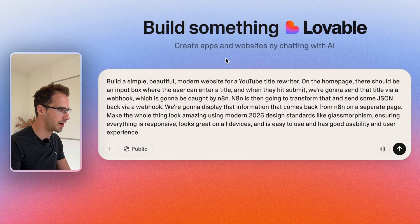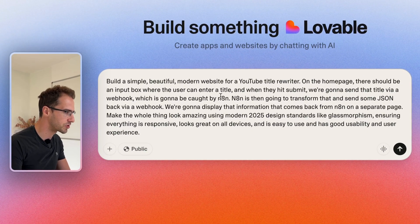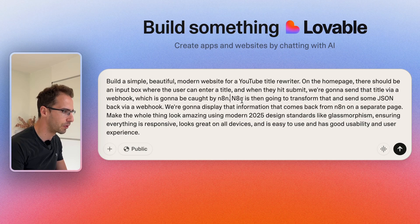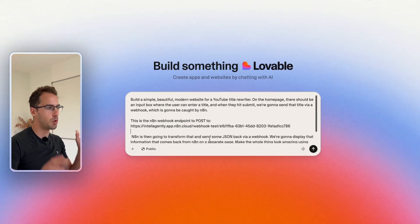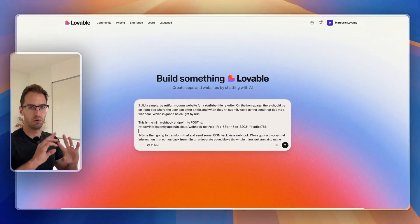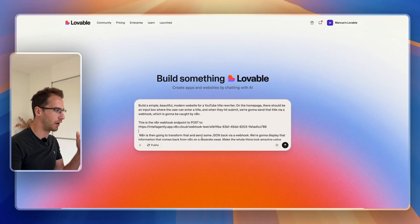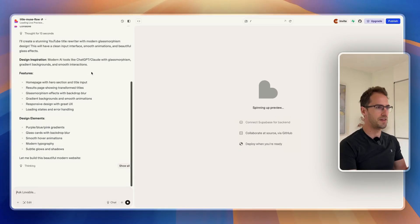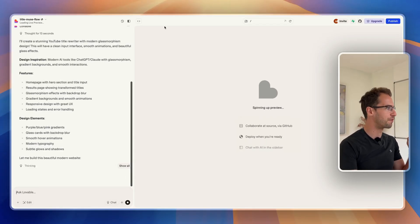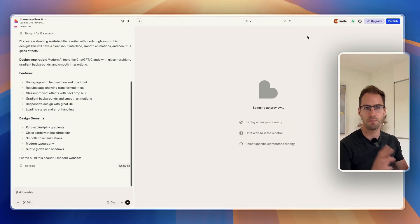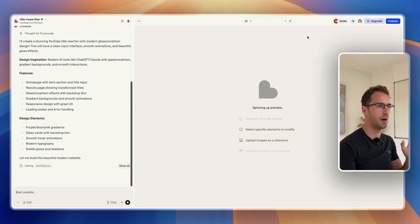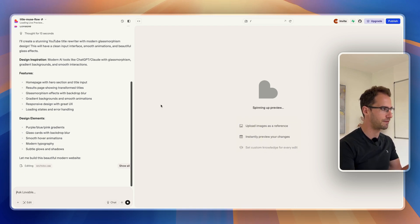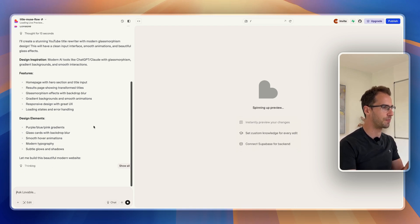So in Lovable, before I submit this, I'm just going to tell it that endpoint. I'm not giving it any direction on color scheme or too much on design, so who knows what we're going to get back. I have just realized that on this one I'm on the free Lovable account, so at some point during this build I assume we're going to have to upgrade because I think we only have five free credits a day or something.